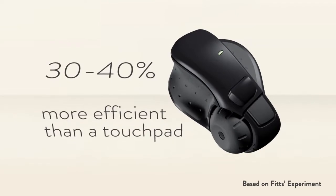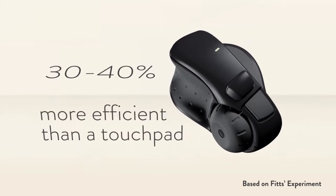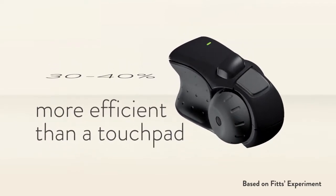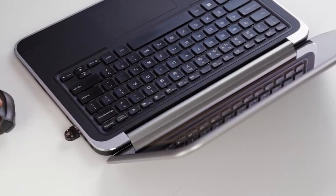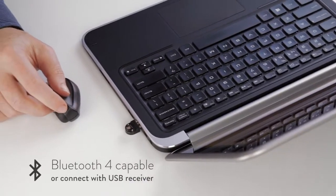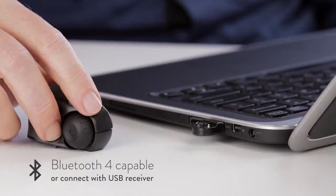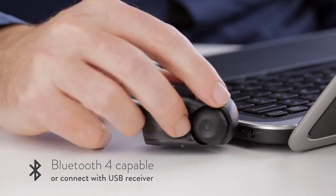It's 30-40% more efficient and more accurate than a touchpad. You can connect via Bluetooth 4 or the USB receiver, which also charges the mouse.